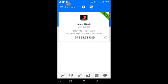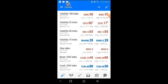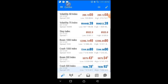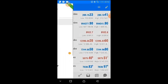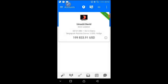The demo account has logged in. It is the same process for real accounts. This is the MT5 and the account is all set up. Everything is ready and you can now go ahead and do your trading. It's very simple.